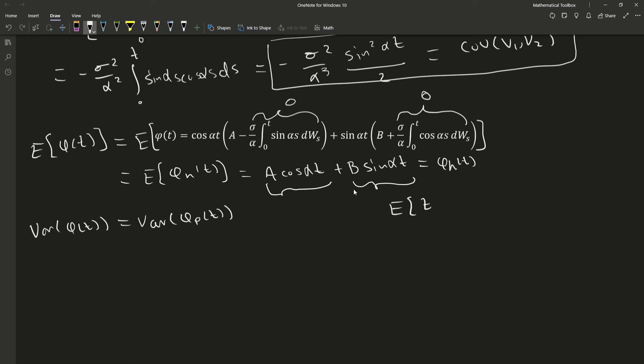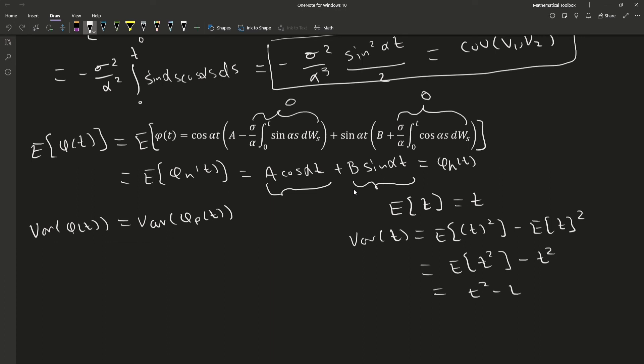So we can just factor it out of the expectation operator. For instance, if we have this, this just gives us T. And so if we are trying to take the variance of T, what we have is this. Thus, when we go to take the variance of this, it's just going to give us zero.